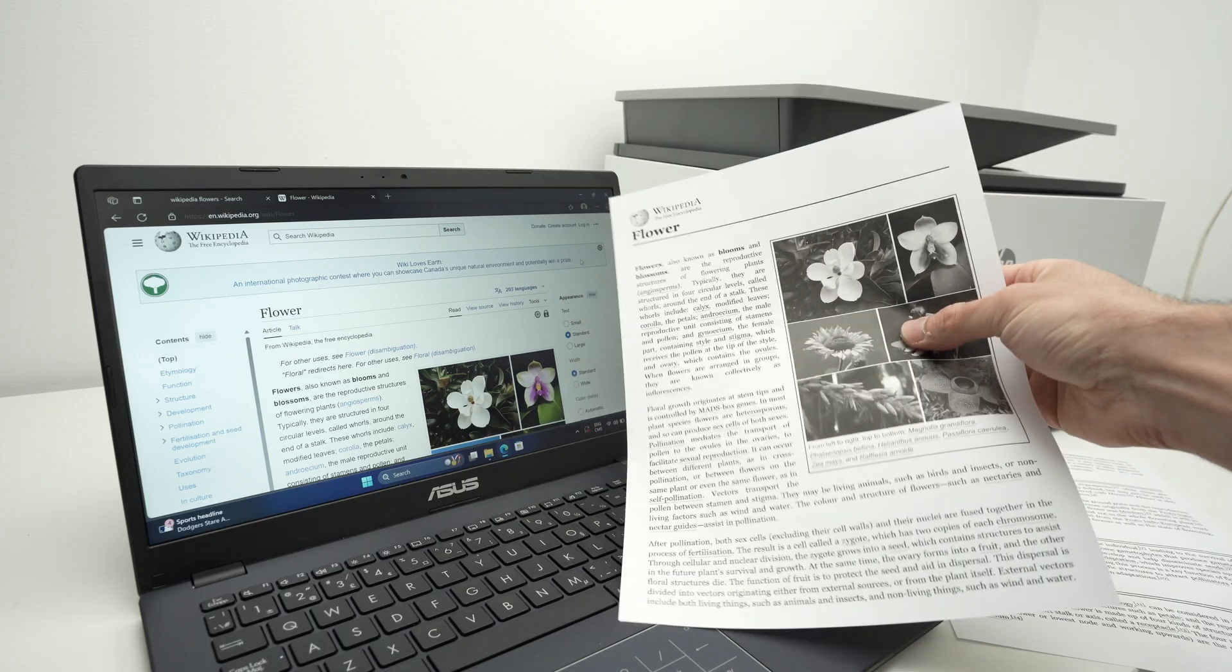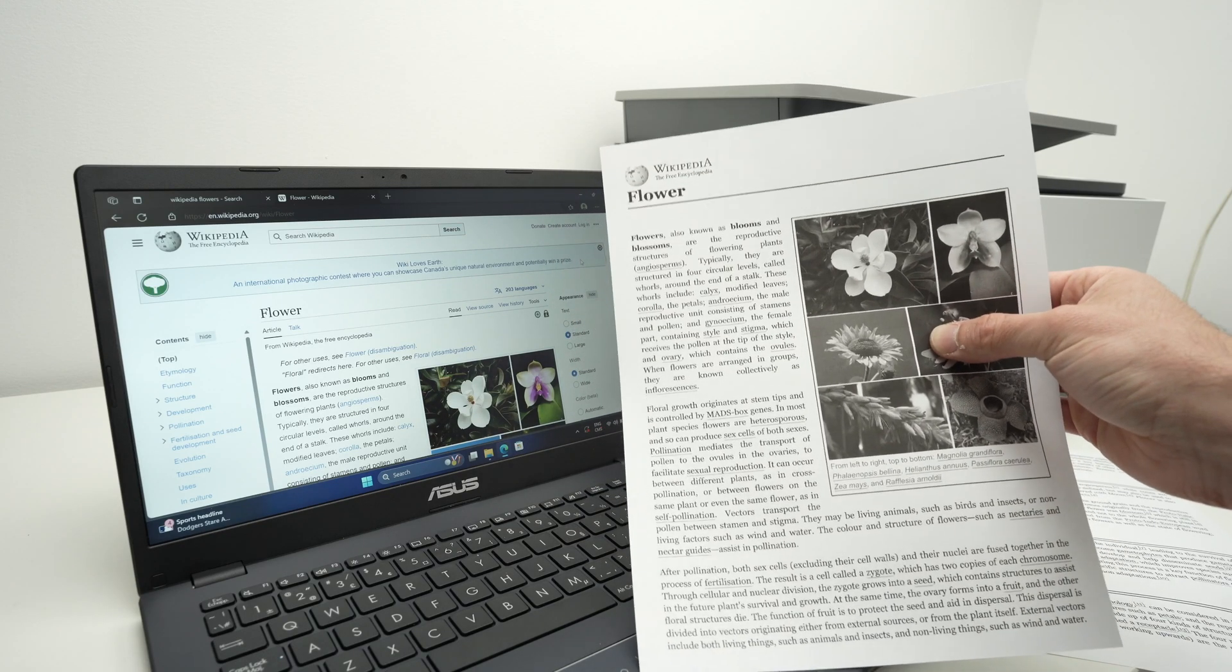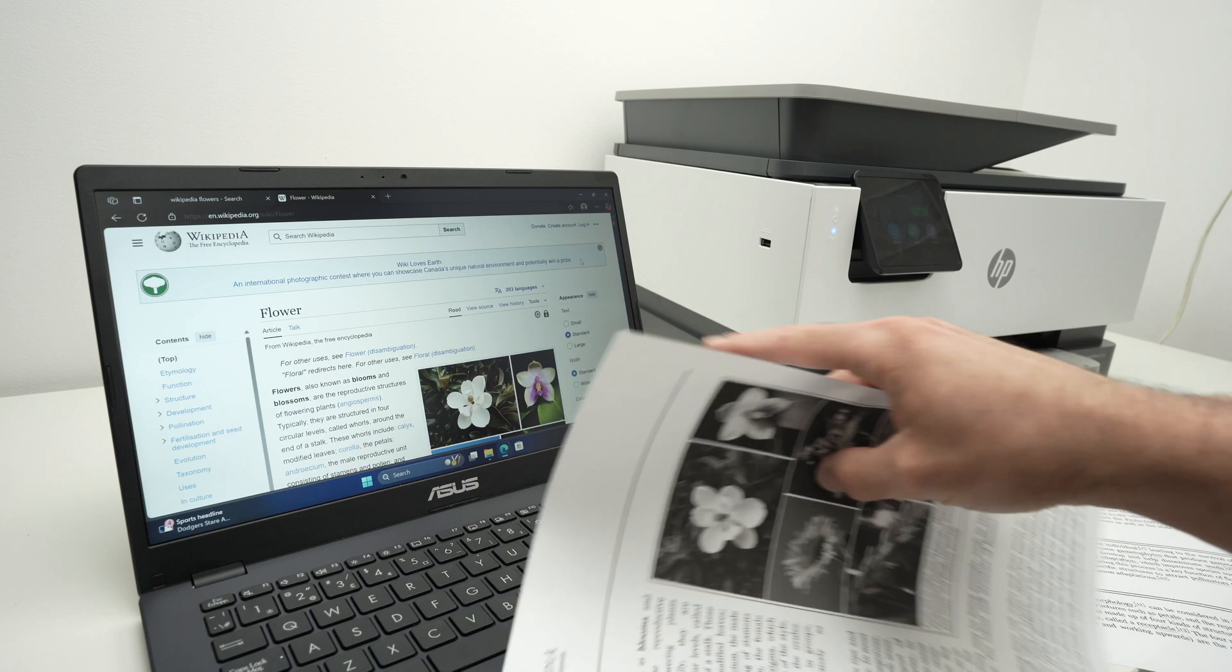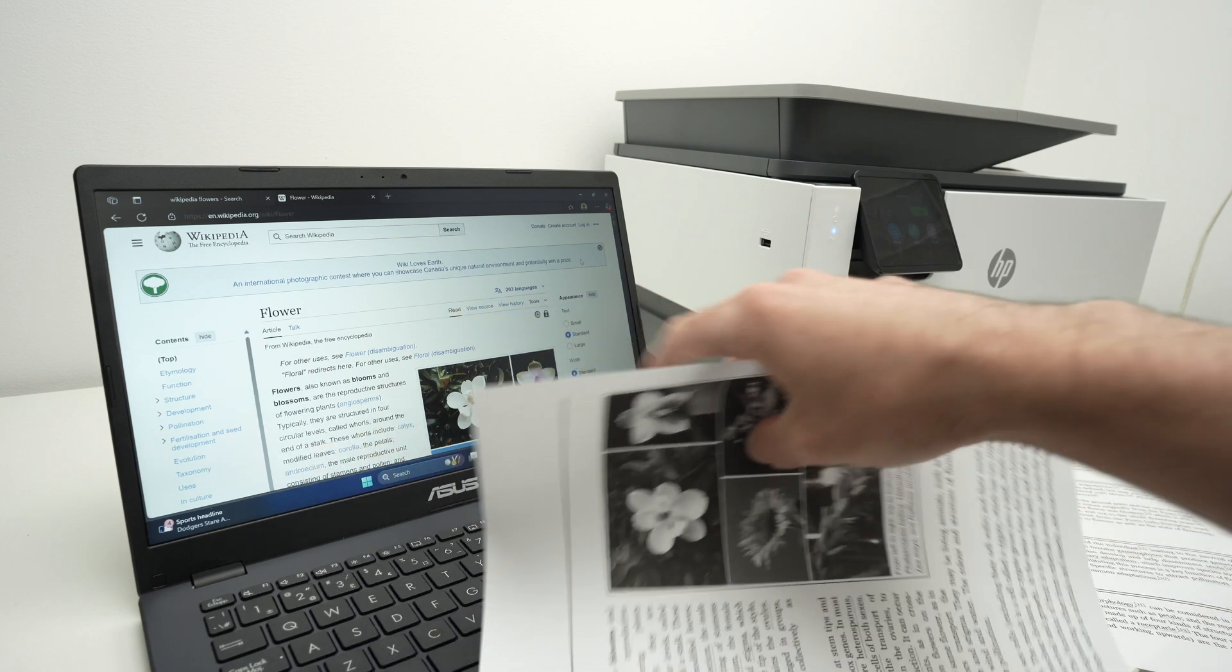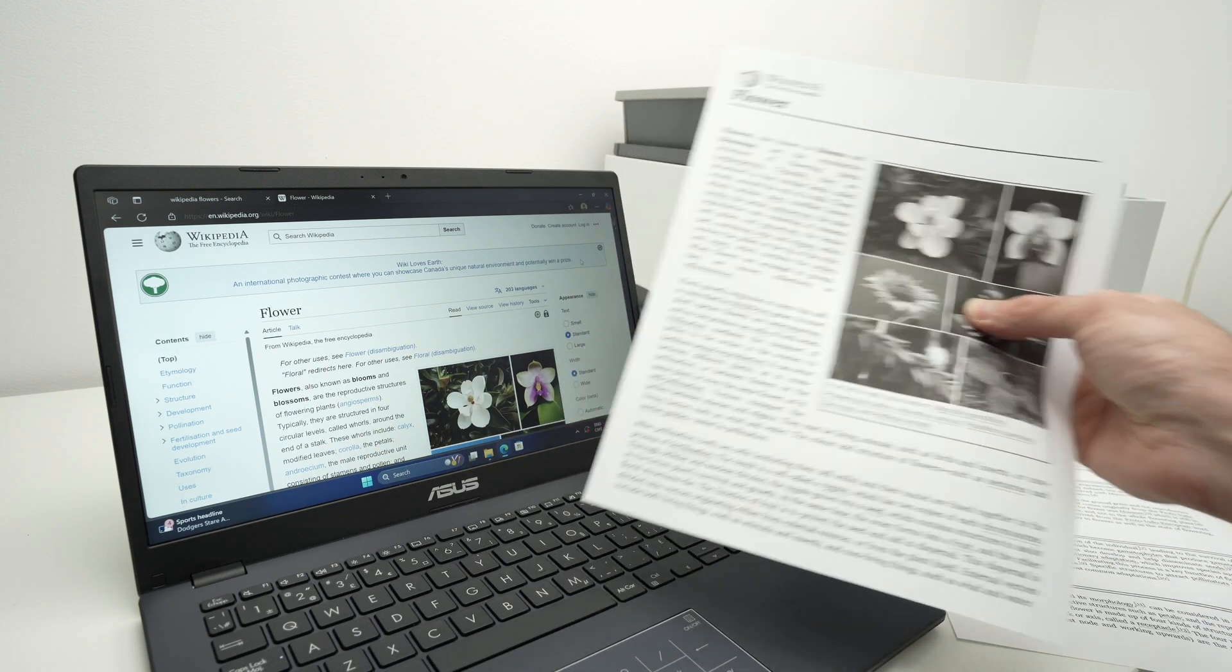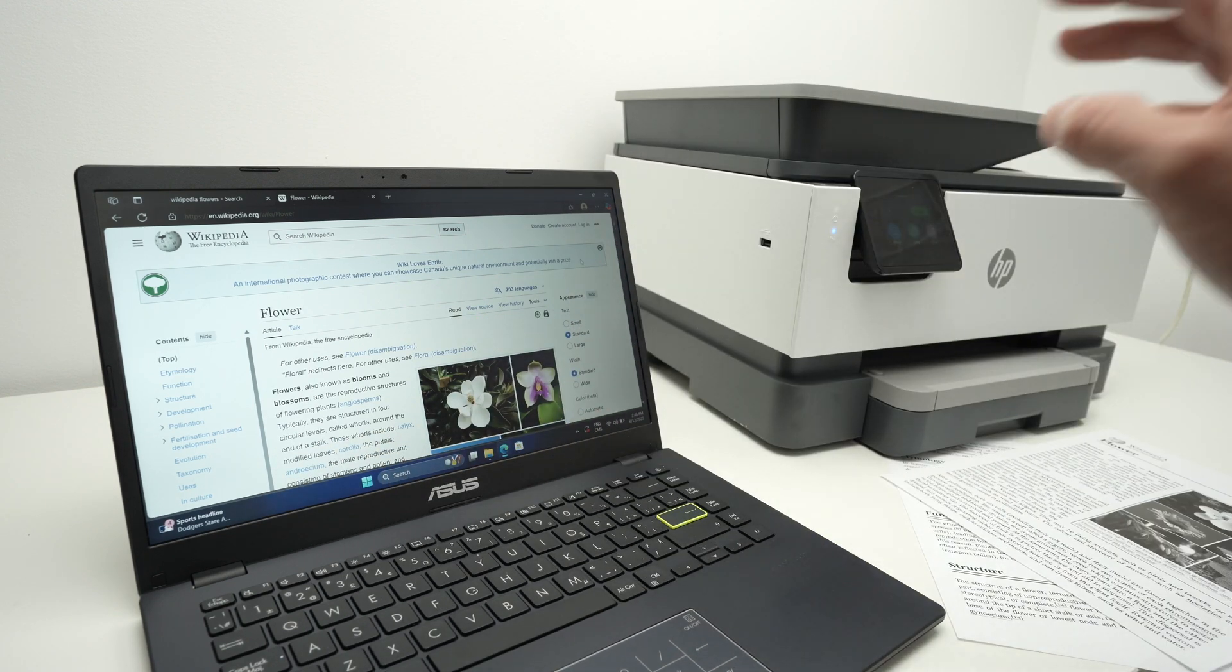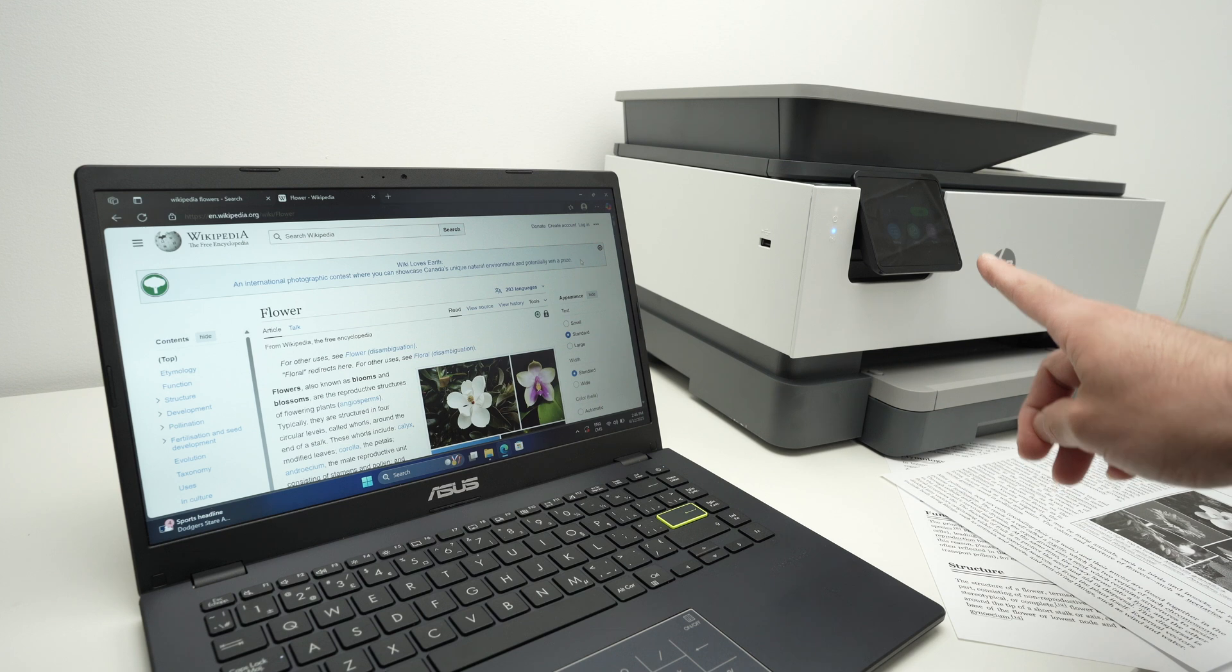In this video I'll show you how to print a web page from your PC computer. So whatever website you are on, if you want to print, let me show you how it's done.